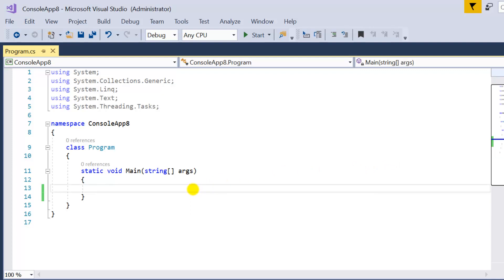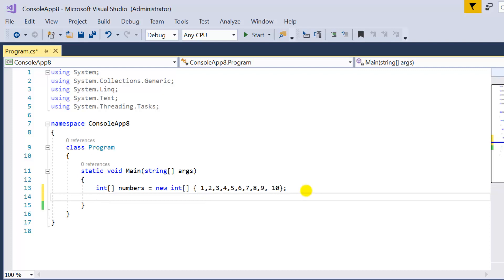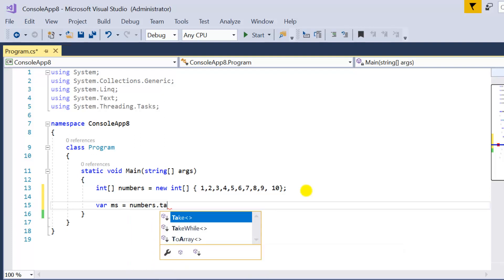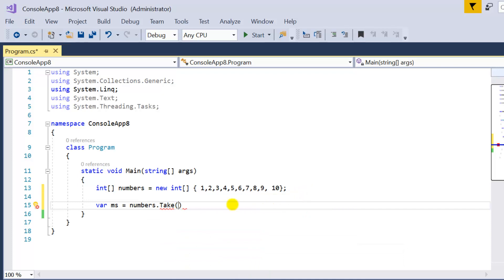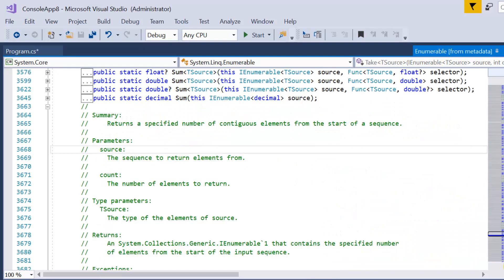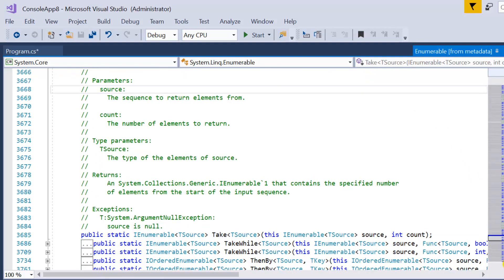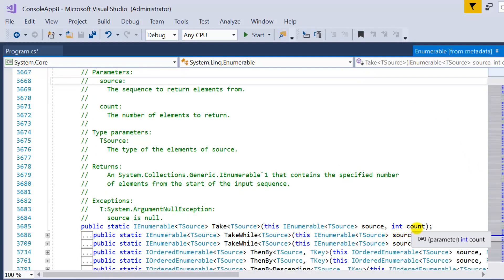Let's see how it works and create a demo in Visual Studio. Here I am in a very basic console application. The data source has 10 records, and from these 10 records I need to fetch the first five. The Take method is very easy to use. Let me write the method syntax — data source dot Take. If I press F12 on this method it redirects to the definition, which says: returns a specified number of contiguous elements from the start of a sequence.